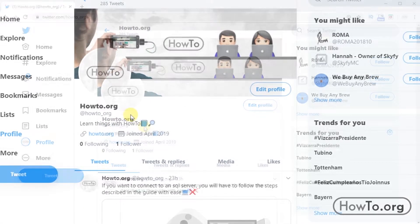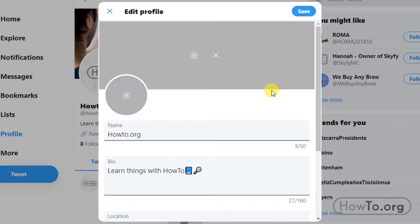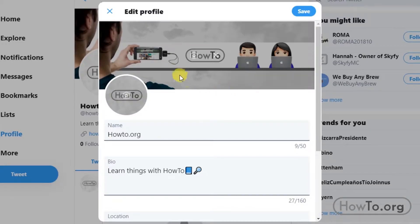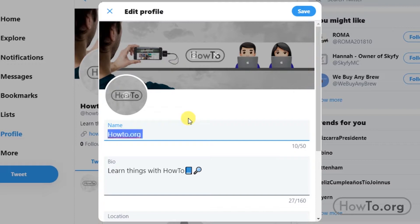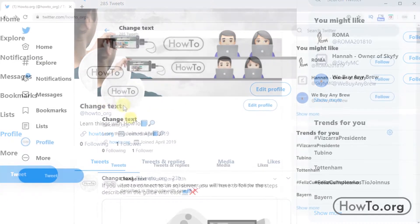The bold text is the name. First we'll learn how to change it. Simply click on the Edit Profile button. Here we can change the cover photo or profile photo. In this case we'll just change the name and I'll write some example. Then click on Save. As we can see, it's already changed quickly.